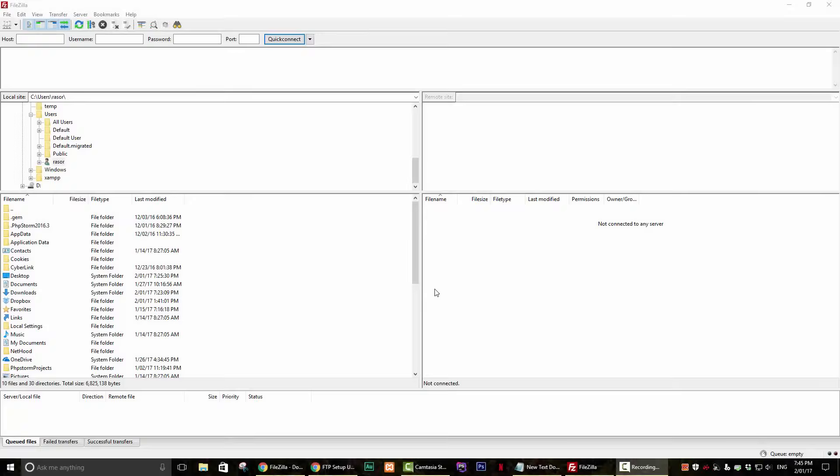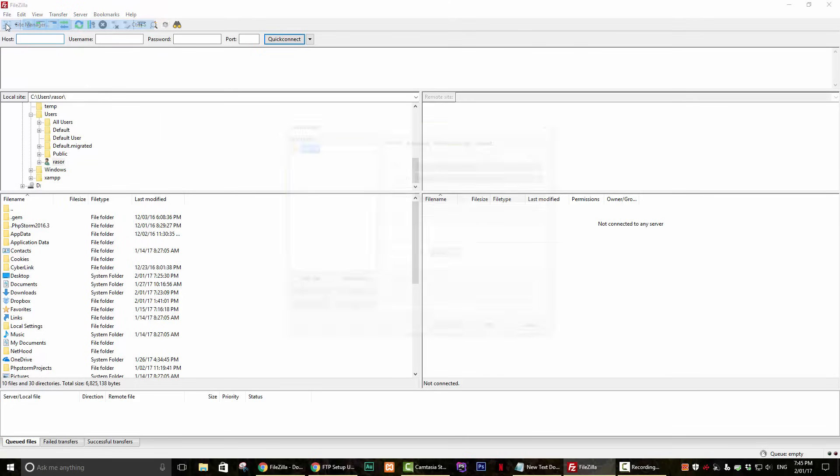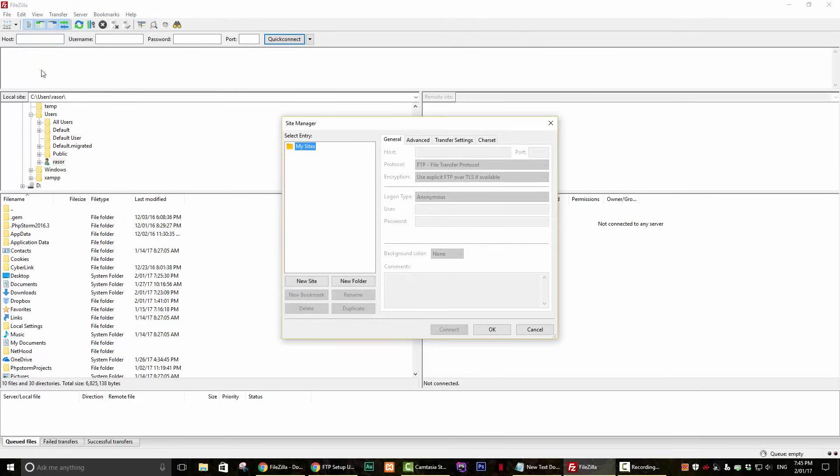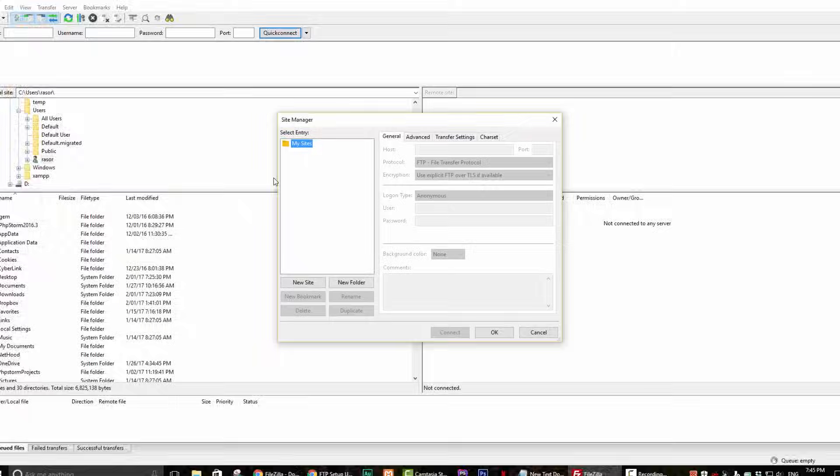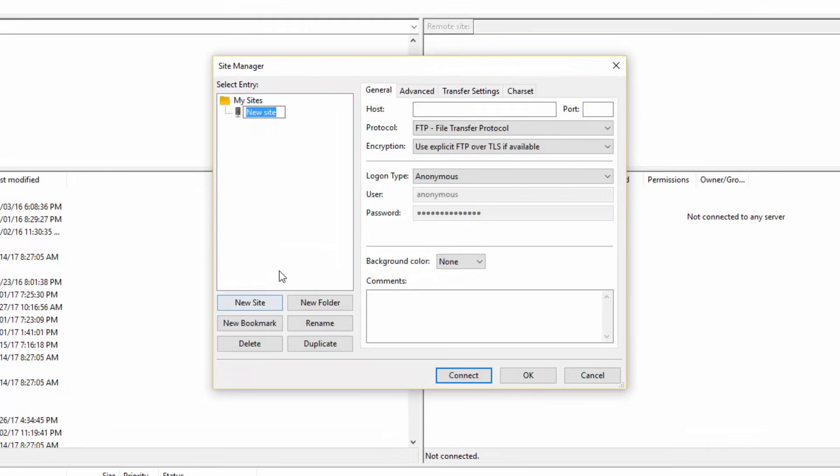Step 3. Now click on File and then select Site Manager. Then go ahead and click on the New Site button and enter a name for your site. It can be anything that you like.